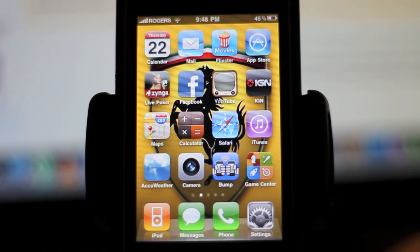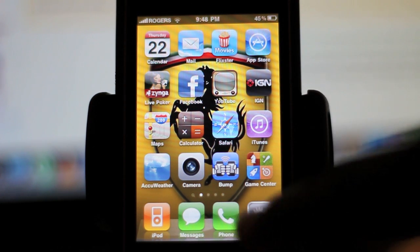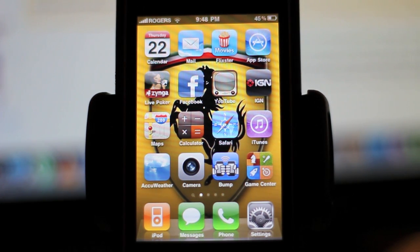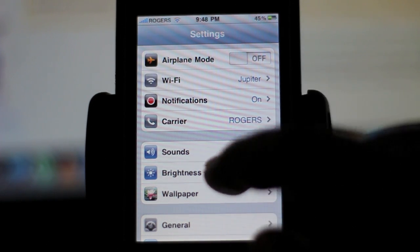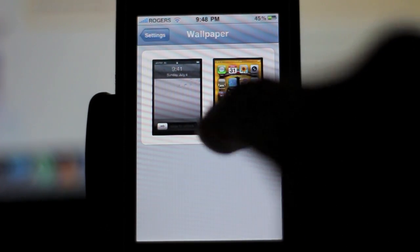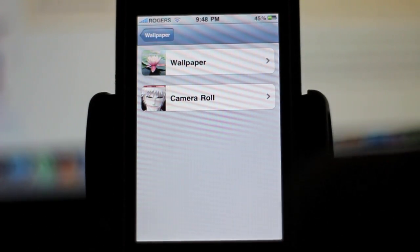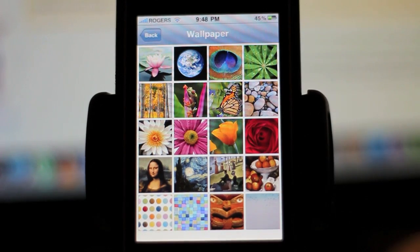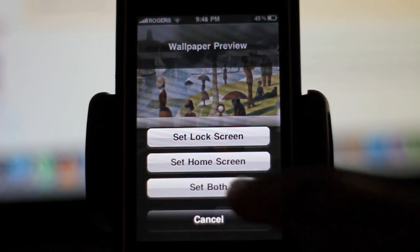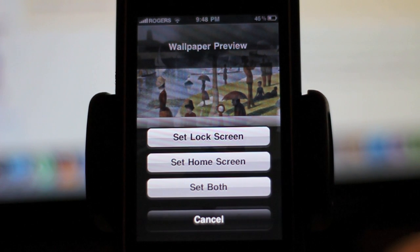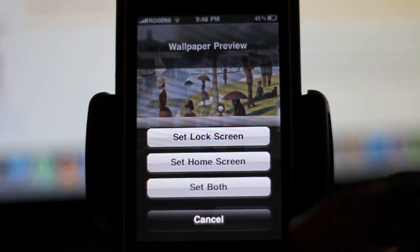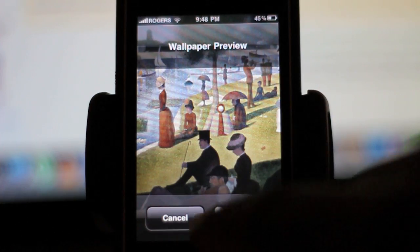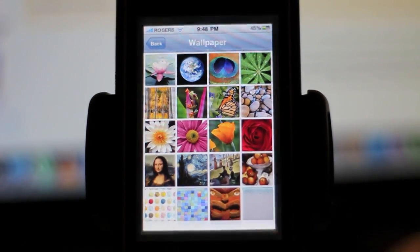First thing, as you can see, I have a Ferrari logo on as my background. I'll show you how to change that. Just go to Settings, then go to Wallpaper. As you can see, I've set it to my home page. Just go into Wallpaper, pick whatever wallpaper you want, hit Set, and then you can set it for both your home screen or your lock screen. I'm just showing you how, so we'll cancel that and go back to the home page.